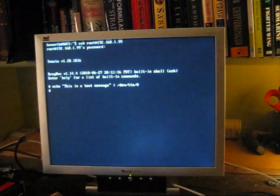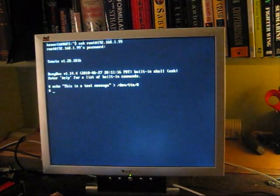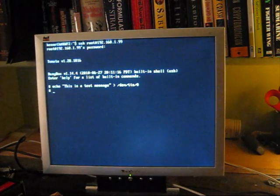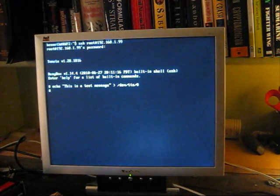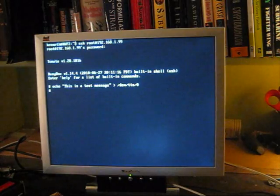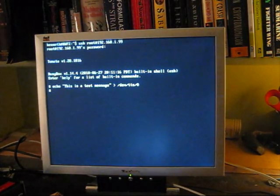What that does is it echoed this is a test message, and instead of routing it to standard out on the shell which you'd expect normally, it routed it into the serial port file.